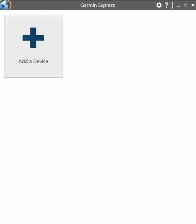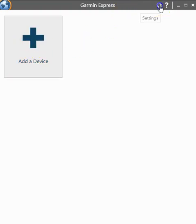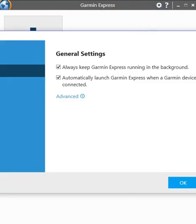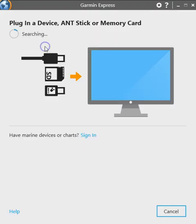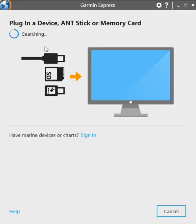When you first start the Garmin Express software this is the screen that you get. You get to add the device, you get the settings, you also get some helpful information. Now this software will automatically detect what you have installed so it's fairly simple to use. We go ahead and click add the device.